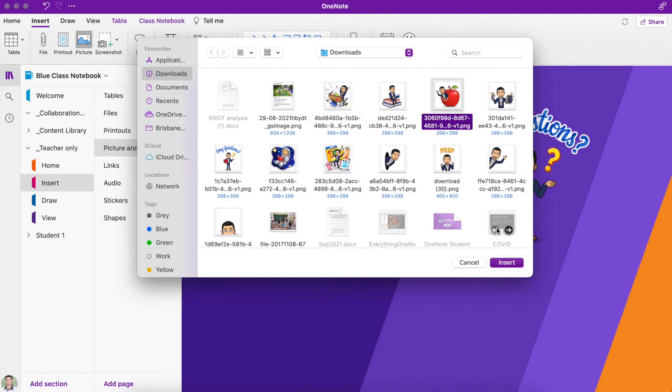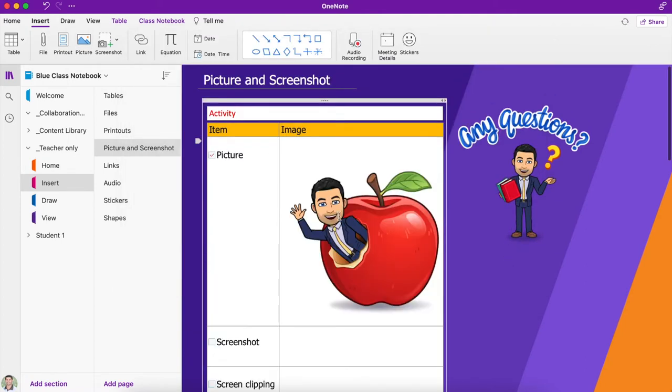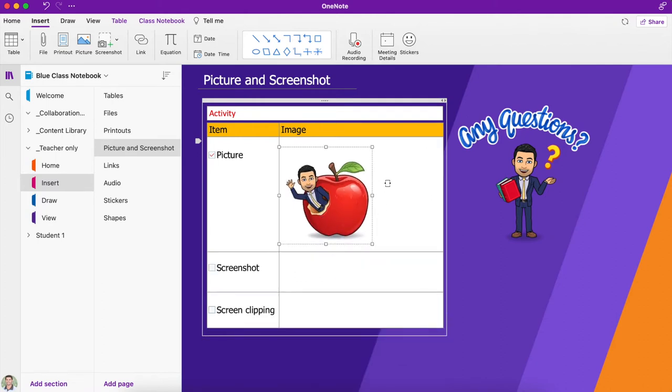I'm just going to drop that straight into my page. So you can see wherever I had my mouse clicked or my cursor, that's where that image popped up. I then have the option to resize and move that around to wherever I want.